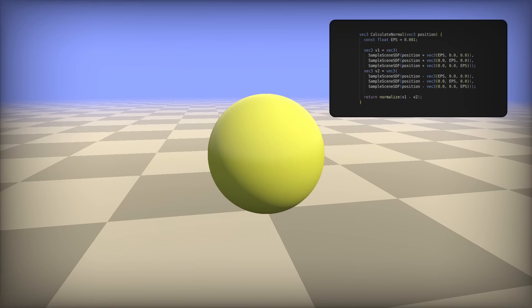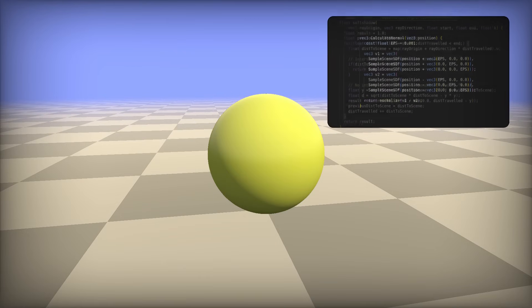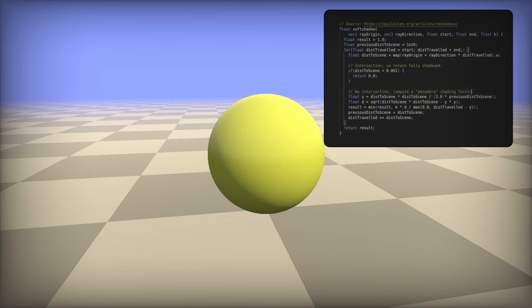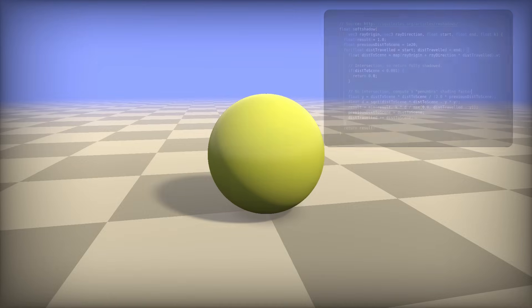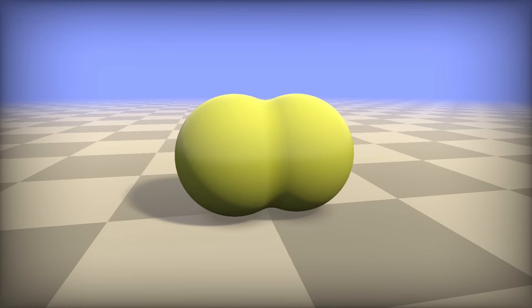Having normals gives you access to doing basic lighting. To get shadows, you simply raymarch towards any lights, recording how close you got to any surfaces. The awesome thing here being that you get soft shadows for almost nothing.